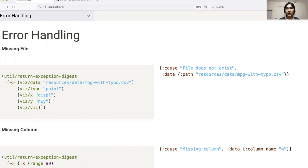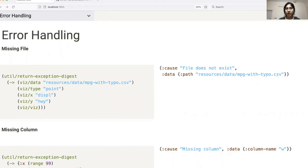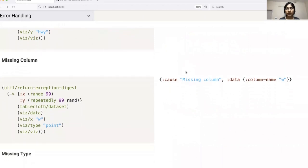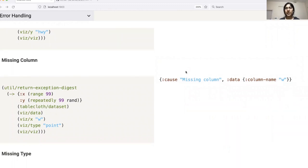So, for example, if the user has typed an incorrect file path, we are throwing an error informing them that the file does not exist. Another example that we have here is of the user trying to plot a column which does not exist in their dataset. In this case, we notify the user that the column which they are trying to visualize seems to be missing.